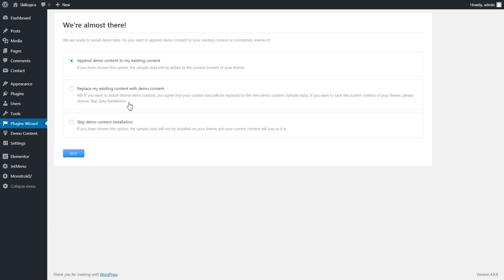In the next step you will be offered three options. The first one is append demo content to your existing content. If you choose this option the new demo data will be added to the data that you have on your website.